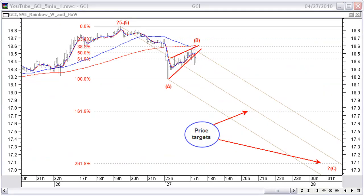We use the top and the turning point of correction wave A to make a Fibonacci projection down. This gives us price targets around $17.75 and $17.10. We also create a pitchfork between the top and the wave A and wave B turning points. This downward angle is in line with the price angle of the down move from the top. Because we are expecting bigger long-term moves, we set the closing order at $17.15.